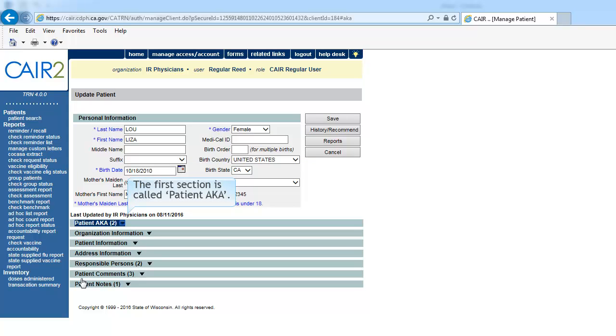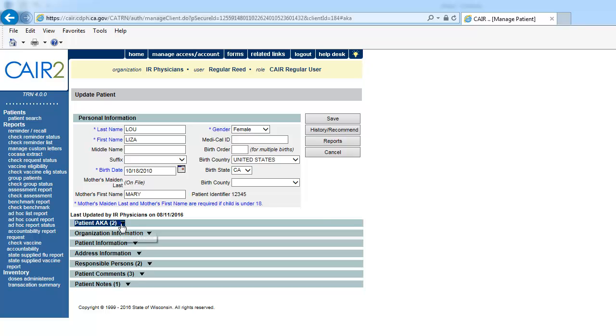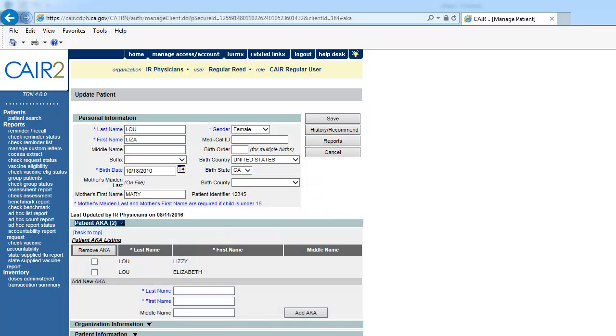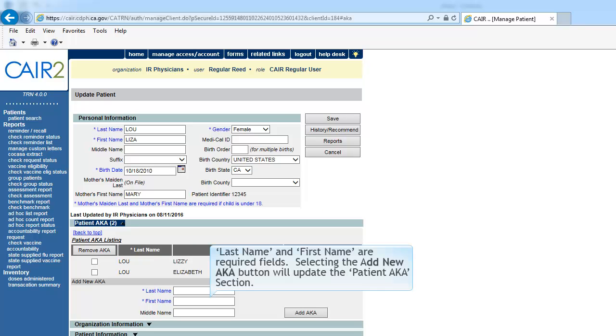The first section is Patient Also Known As. The Patient Also Known As section gives additional information about the Patient Name. Last Name and First Name are required fields. Selecting the Add New AKA button will update the Patient AKA section.